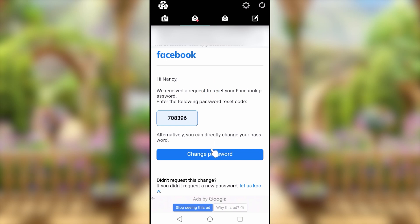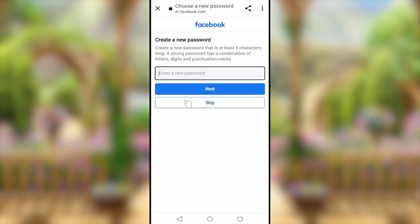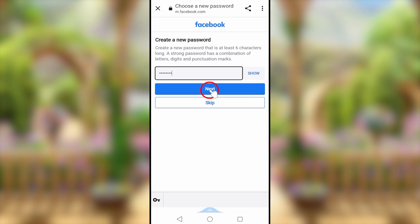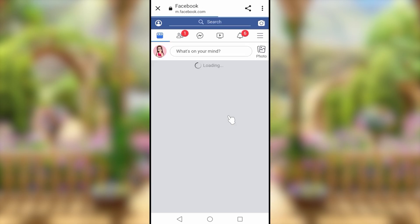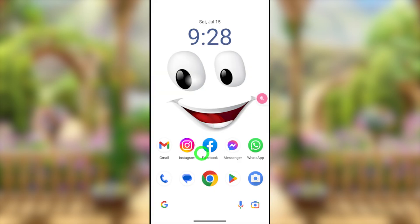I invite you to watch the full tutorial before you start, otherwise you might start in the middle of the recovery process. First watch the full tutorial, get the idea, and then follow every step closely. Then you can simply recover your account.